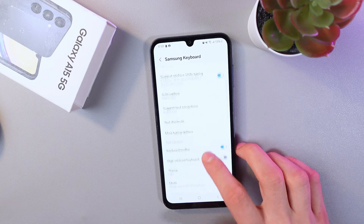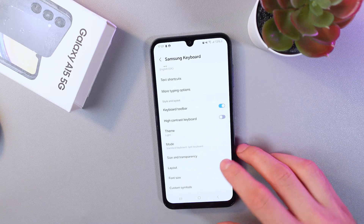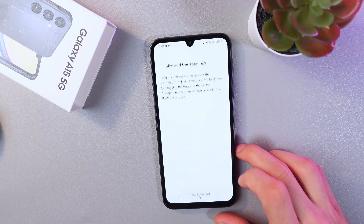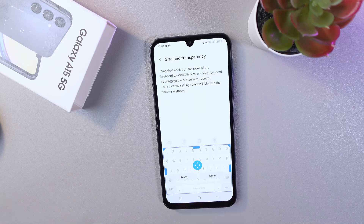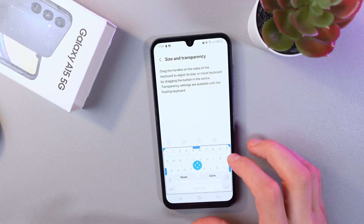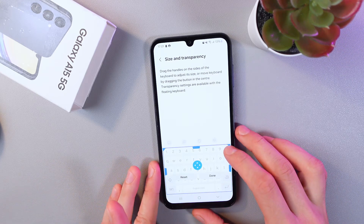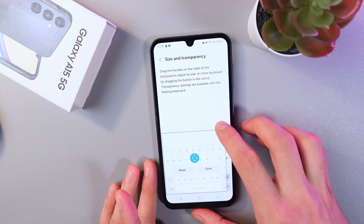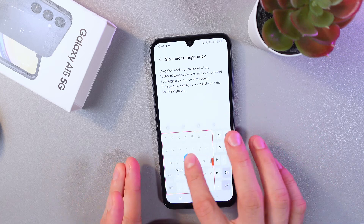Scroll down until you see the Size and Transparency tab. Click on it as well. So, here in this demo, drag the handles on the sides of the keyboard to adjust its size, just like that.